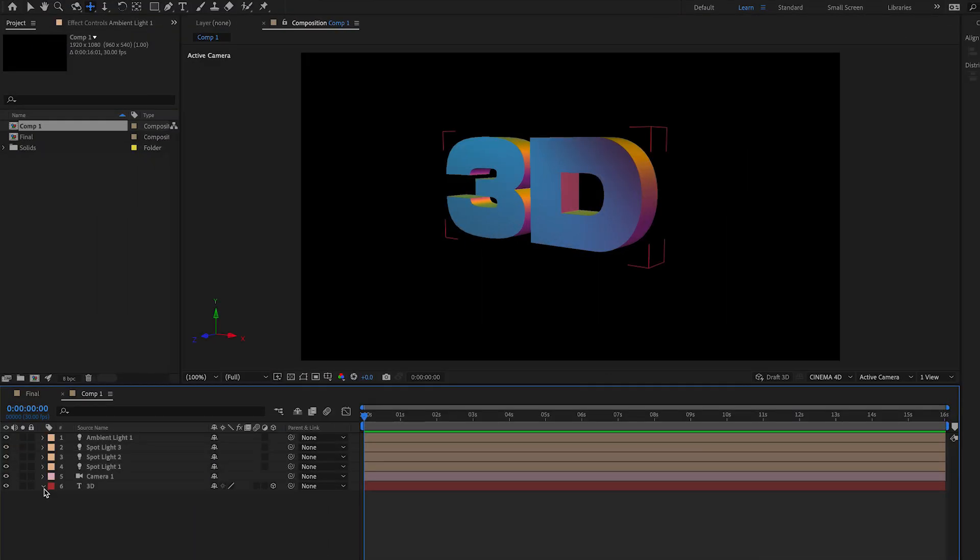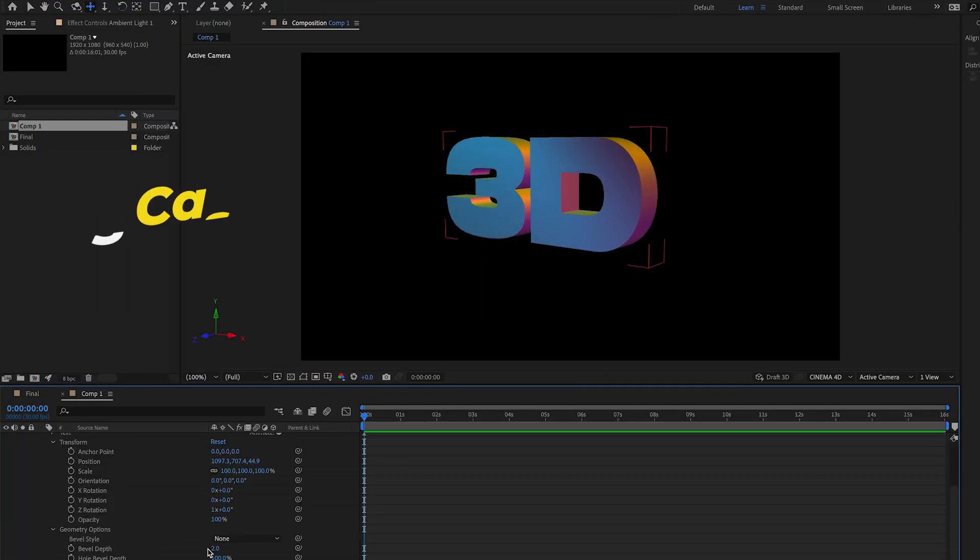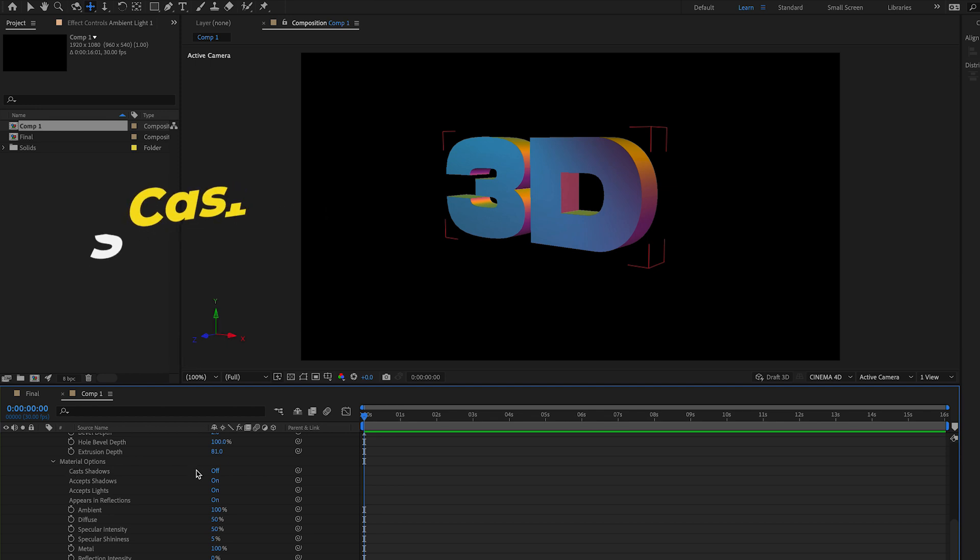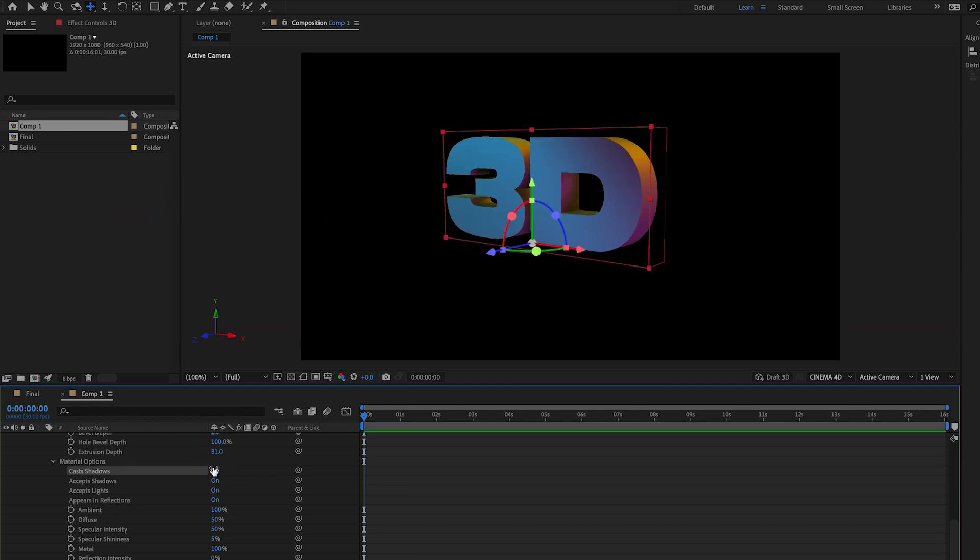Let's open up our text settings, go to cast shadows and let's turn it on. Now you can see the text has shadows that are reacting to the lights.